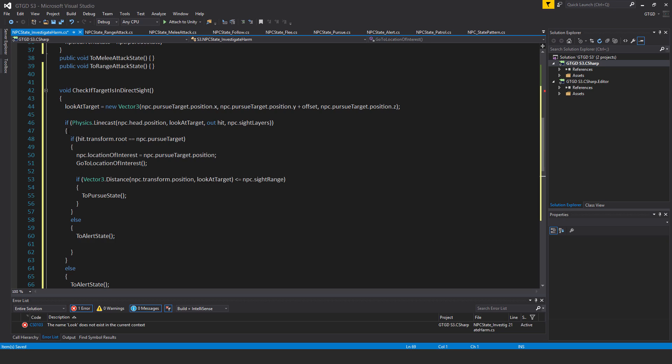Since this NPC is investigating harm, I'm telling it to fire a line cast to that potential target position. If it hits something with the line cast, check if the transform matches the pursue target. If it does, we have a location of interest and should go there. Furthermore, inside that if statement, if Vector3.Distance(npc.transform.position, lookAtTarget) is less than or equal to npc.siteRange, call ToPursueState — that target is close enough and we should pursue immediately.